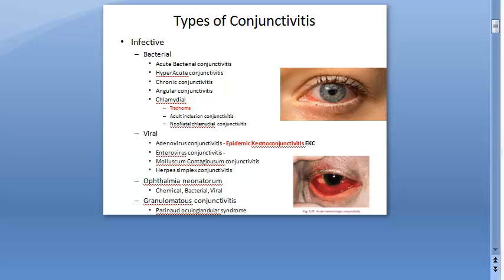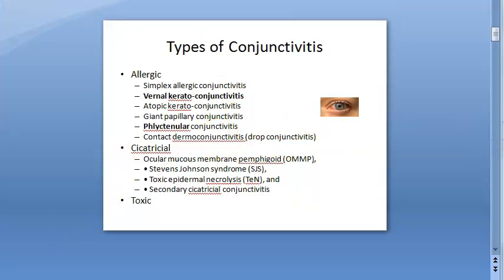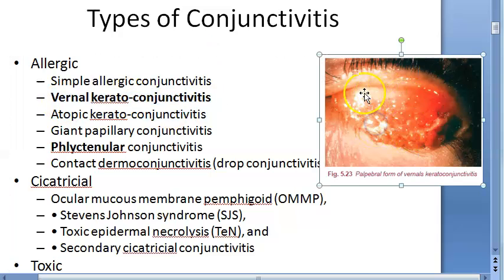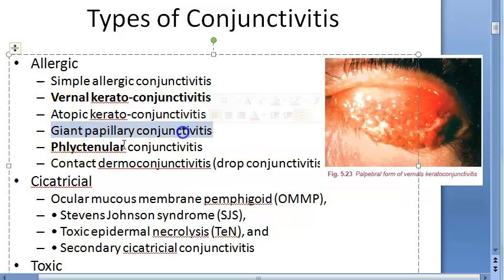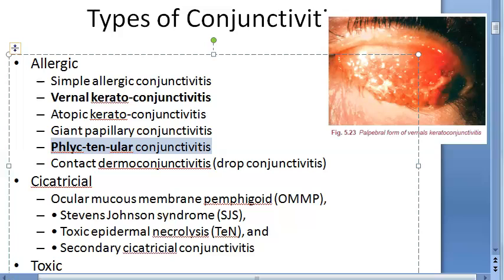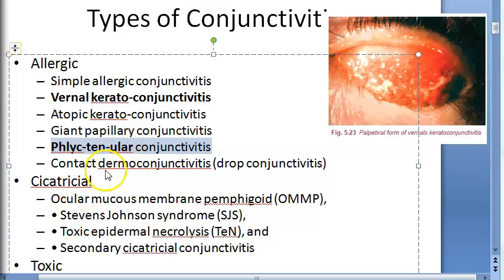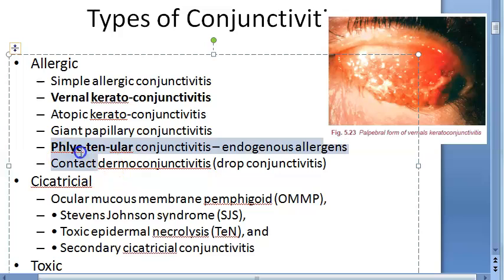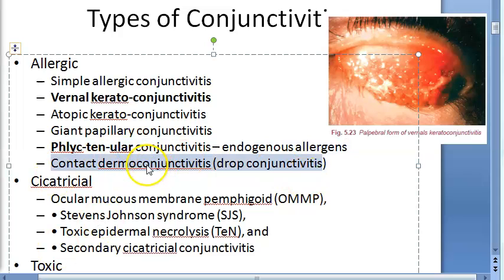Allergic causes include simple allergic conjunctivitis, vernal keratoconjunctivitis — which occurs in summer and affects the palpebral conjunctiva — atopic keratoconjunctivitis, giant papillary conjunctivitis, and phlyctenular conjunctivitis. Phlyctenular conjunctivitis is due to endogenous allergens such as tuberculous proteins, staphylococcal proteins, or worm infestations. Contact dermoconjunctivitis is also allergic.